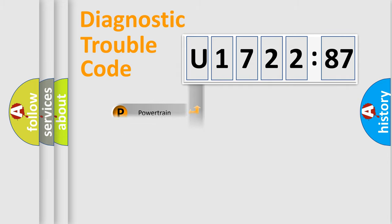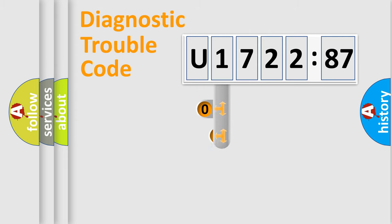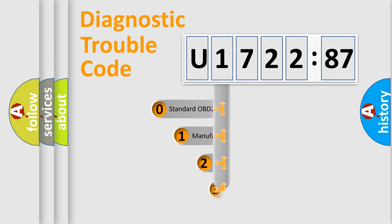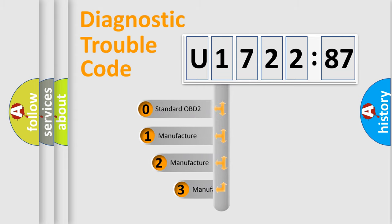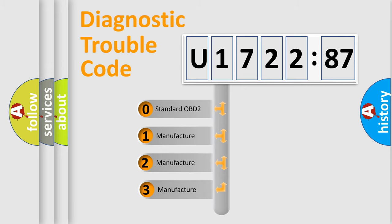Powertrain, Body, Chassis, Network. This distribution is defined in the first character code.